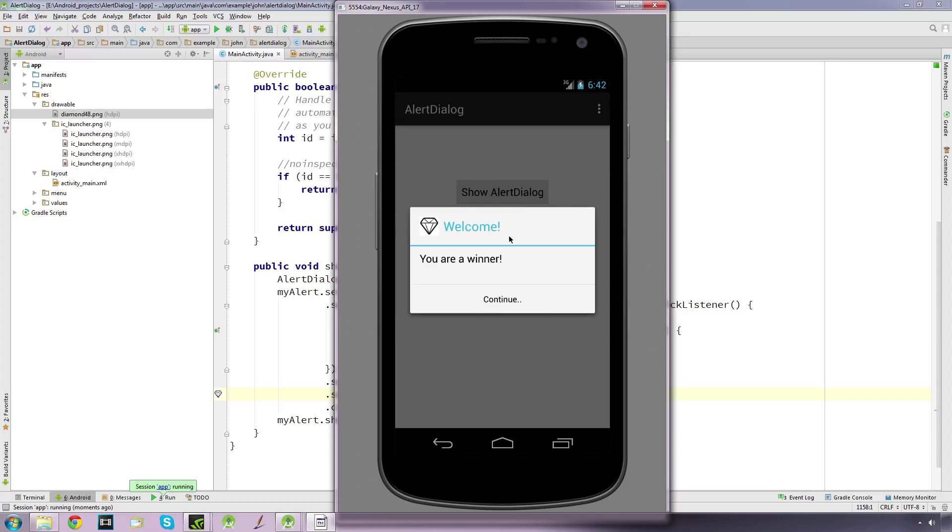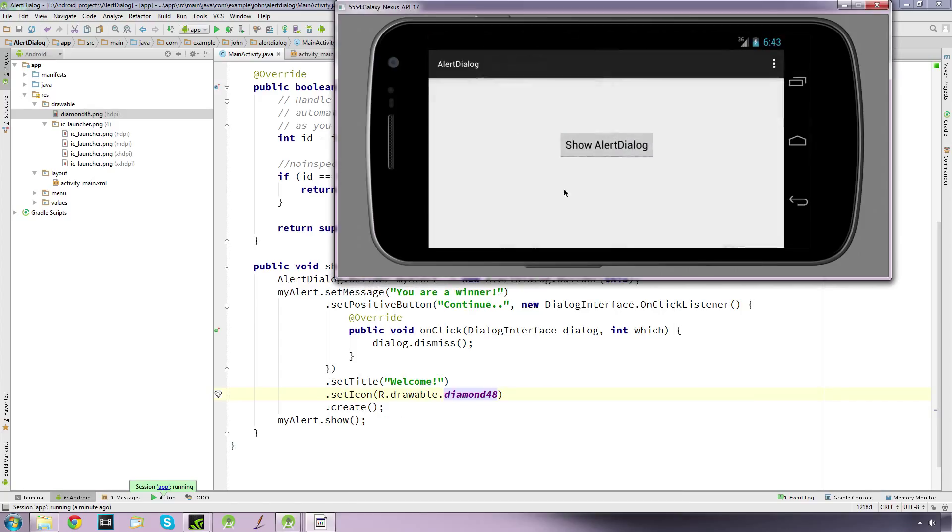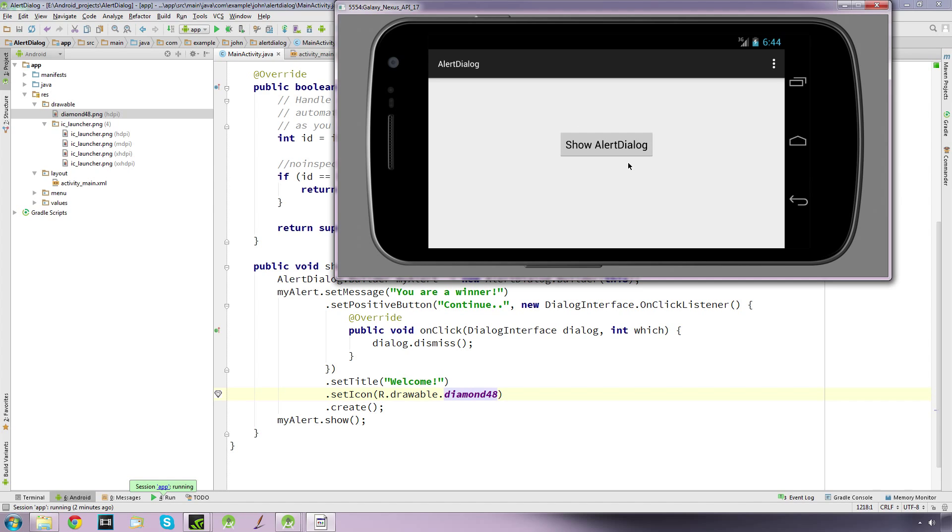So that's what we can do here - a simple pop-up message. Now if I rotate the device, the problem is that the message box disappears. There is a way to prevent that from happening using the DialogFragment, but that's for another video.